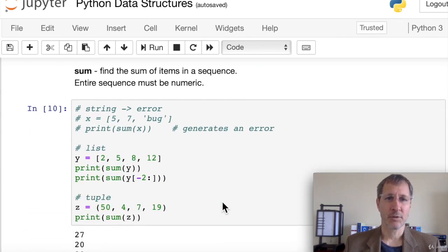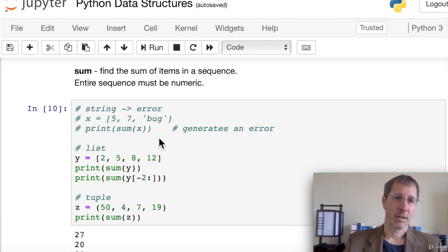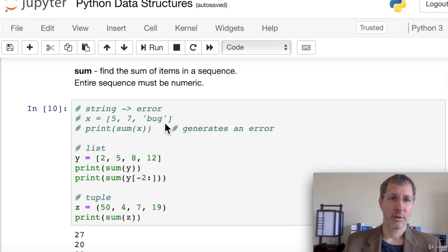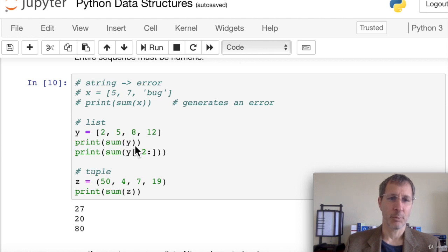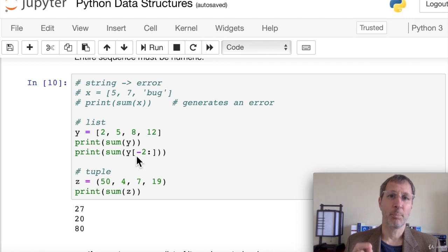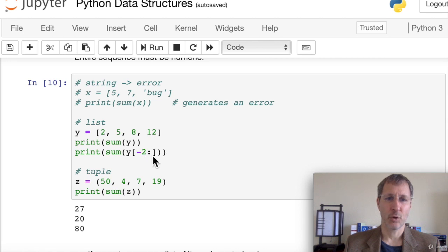We can find the sum of items in a sequence, but they must be numeric — mixing in strings will give an error. For a list of numbers, sum(y) gives 27. You can also combine slicing with sum: to get the sum of just the last two numbers (8 and 12), use sum(y[-2:]), which gives 20. For a tuple with four numeric items, sum gives 80.